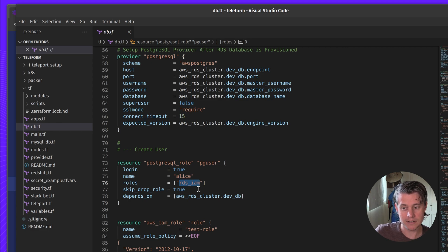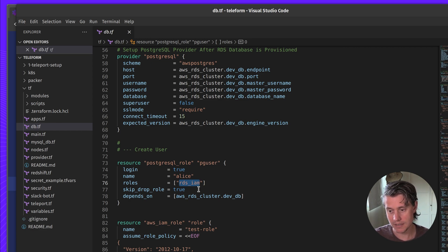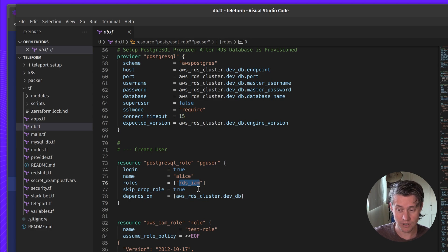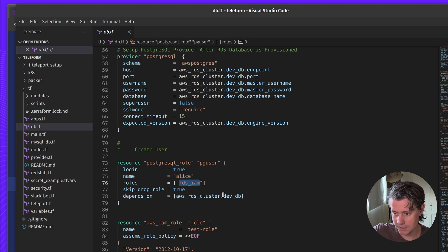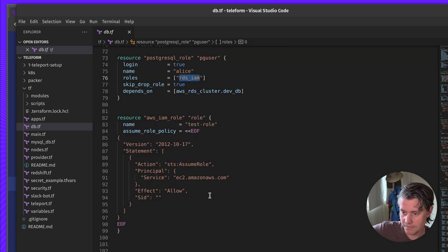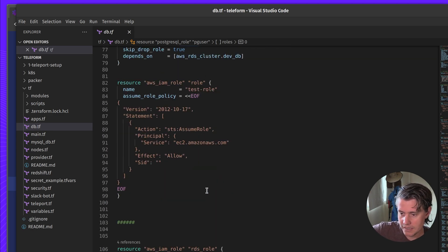One thing, if you're not super experienced with Postgres, is that Postgres roles also means user, but users also have roles. So it can get a bit confusing.